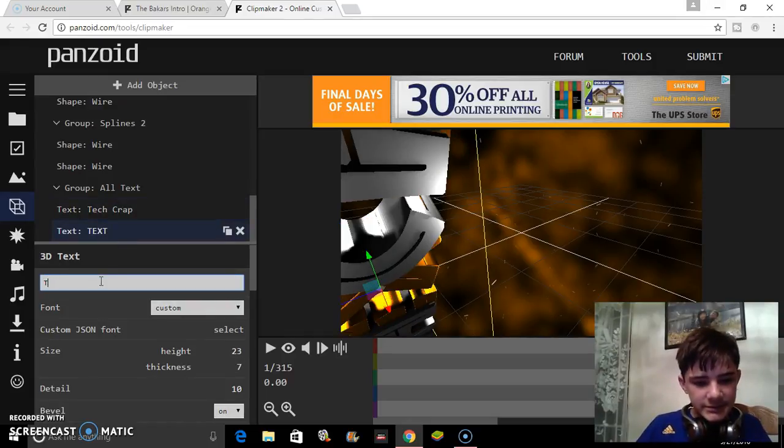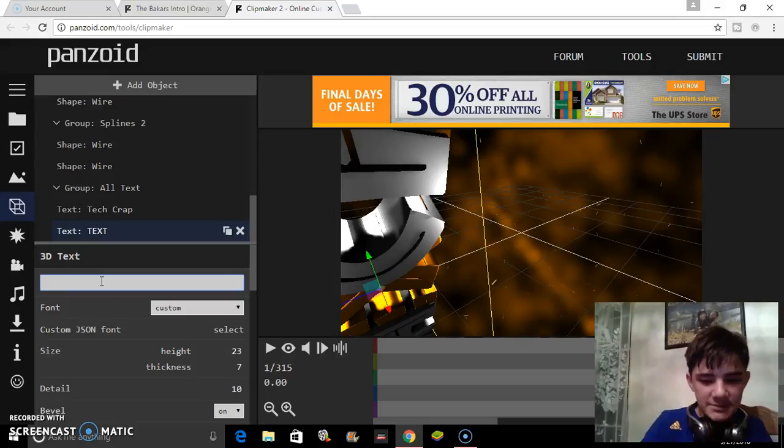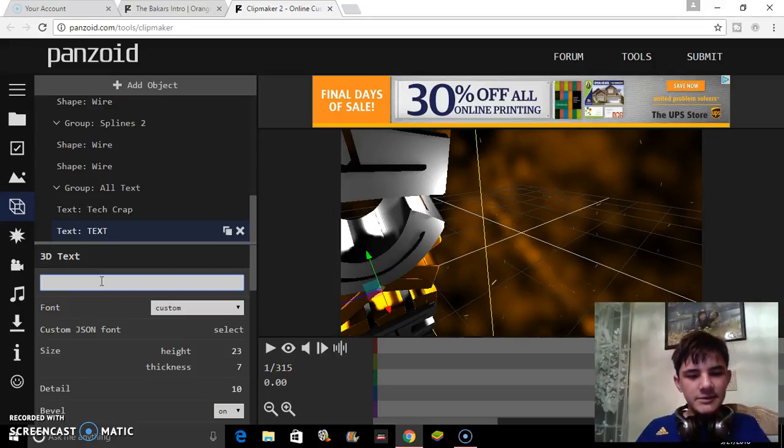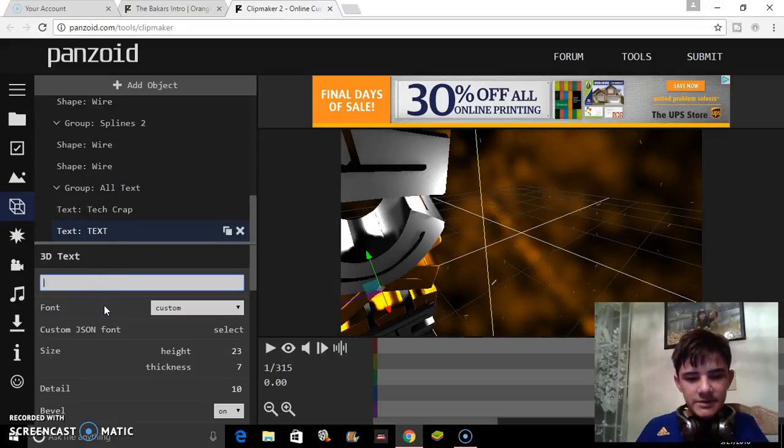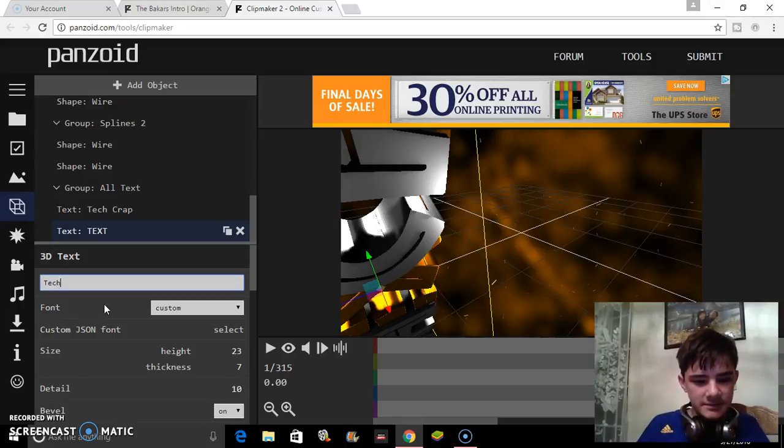For the next one, you also need to change it to add the 3D text.